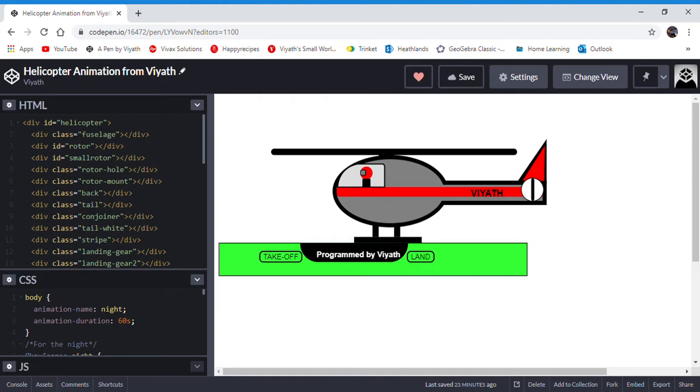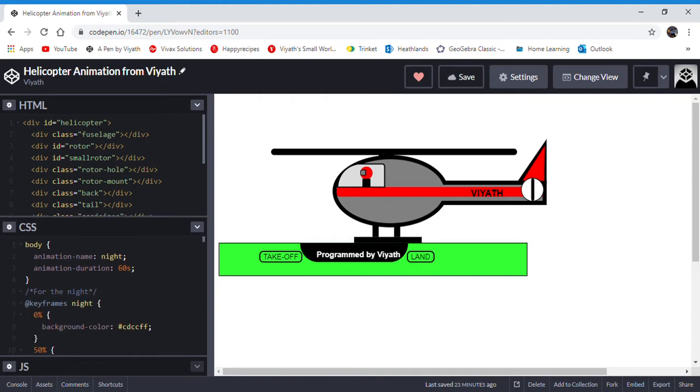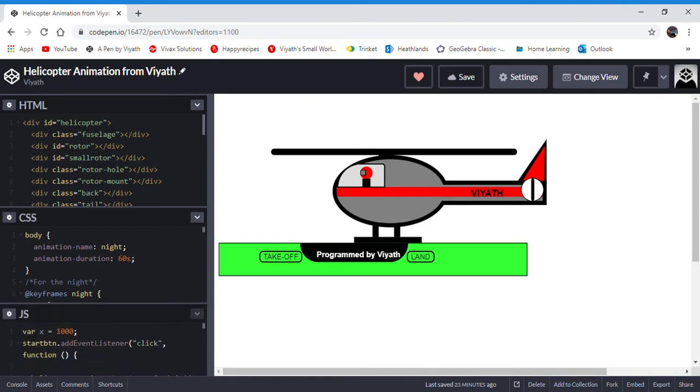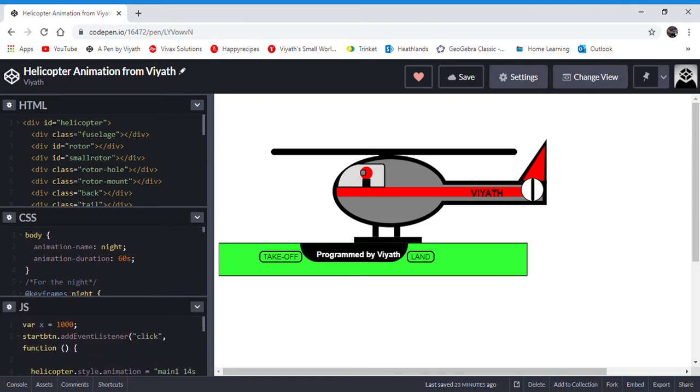You could call HTML the brains. Then we need a command that sets it all in motion, which is where JavaScript, which is going to be the next video, comes in.